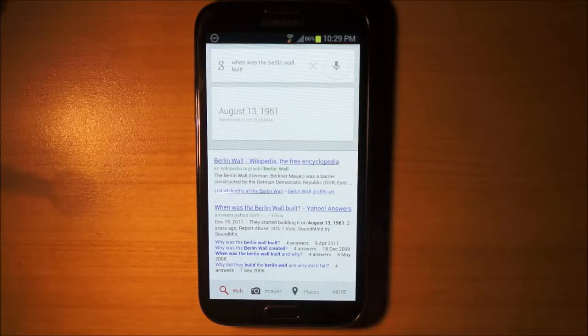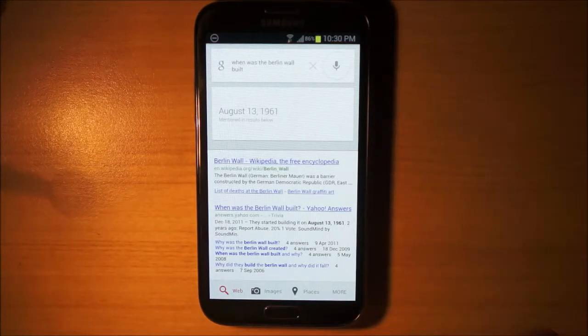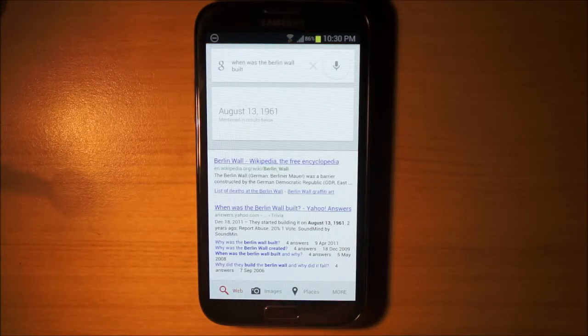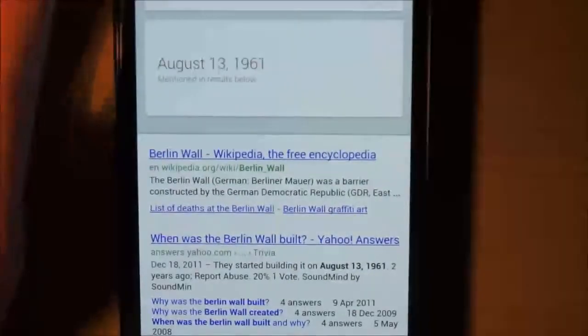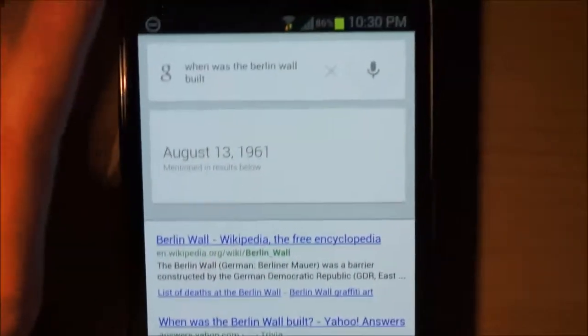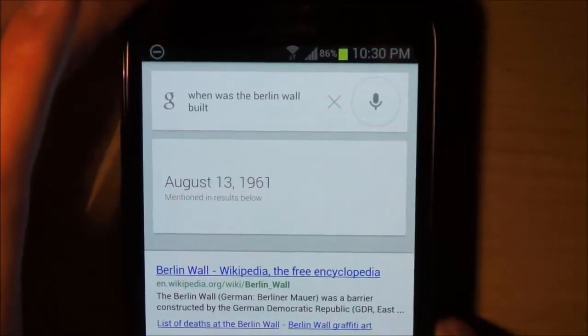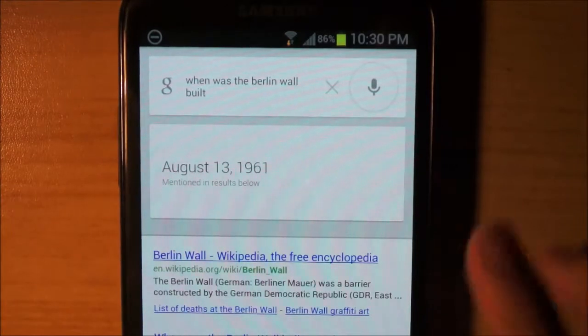So it's a bit weird that you can get it, but only if you use different wording. If I word it differently it works, so that's a bit strange.